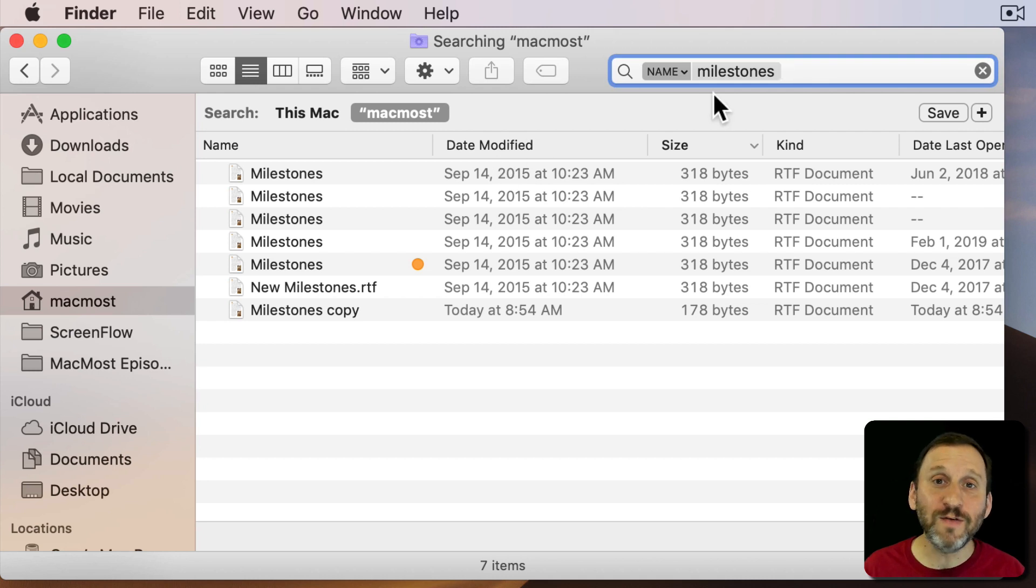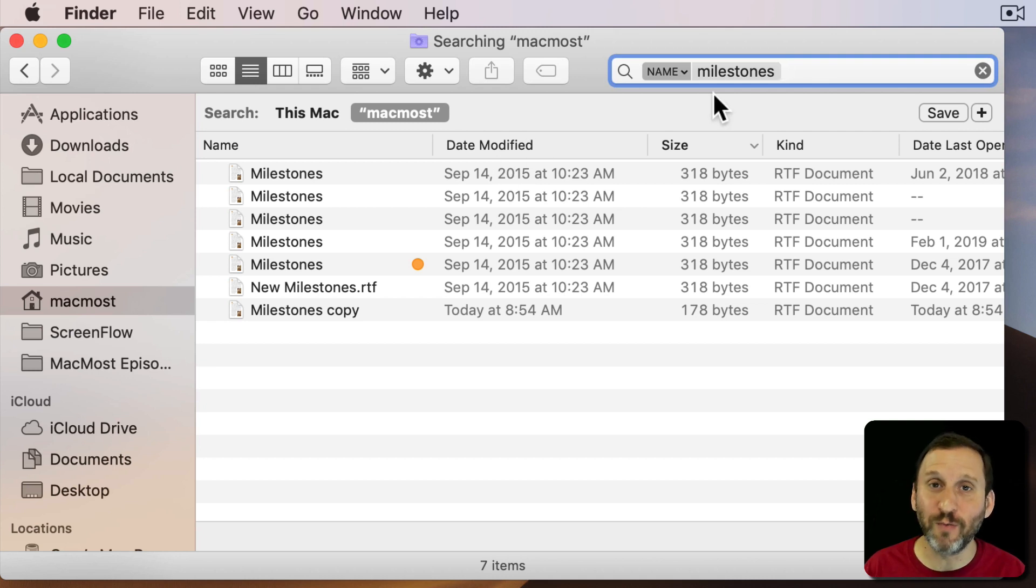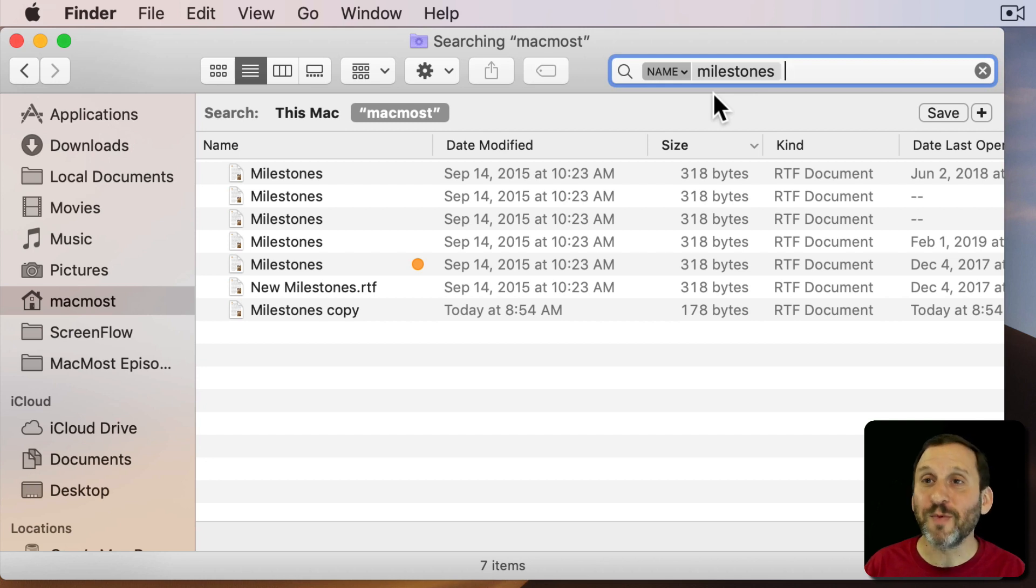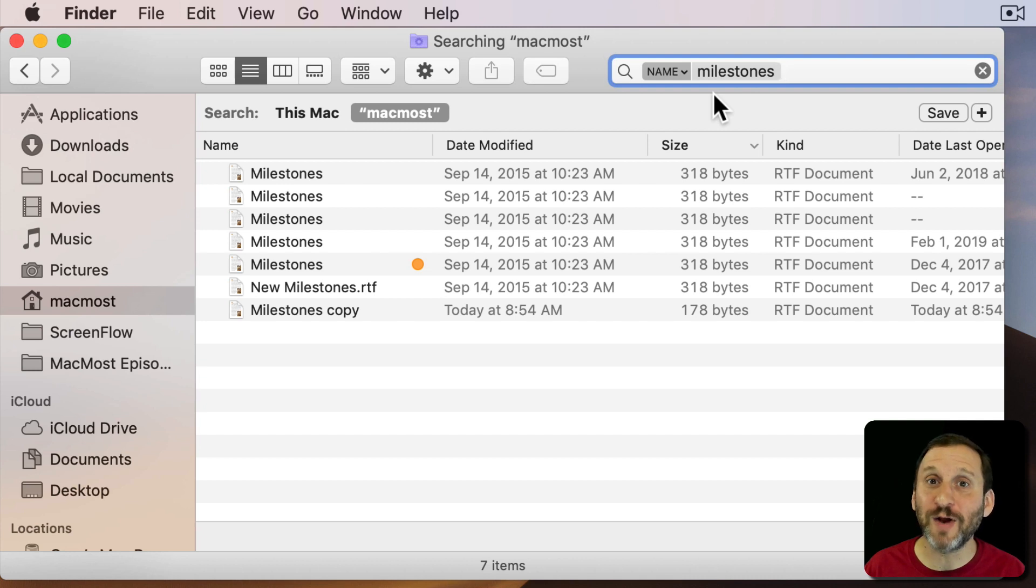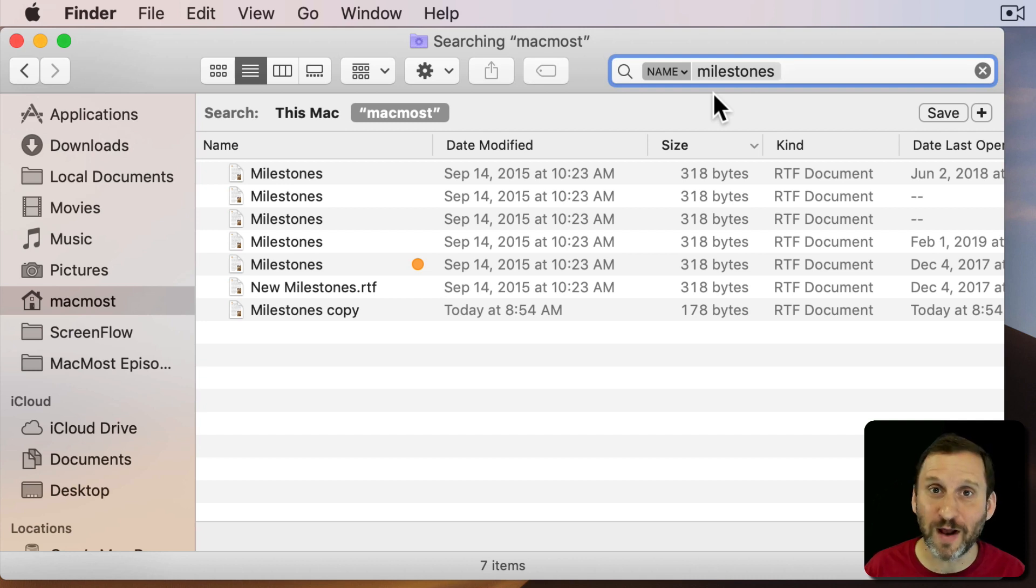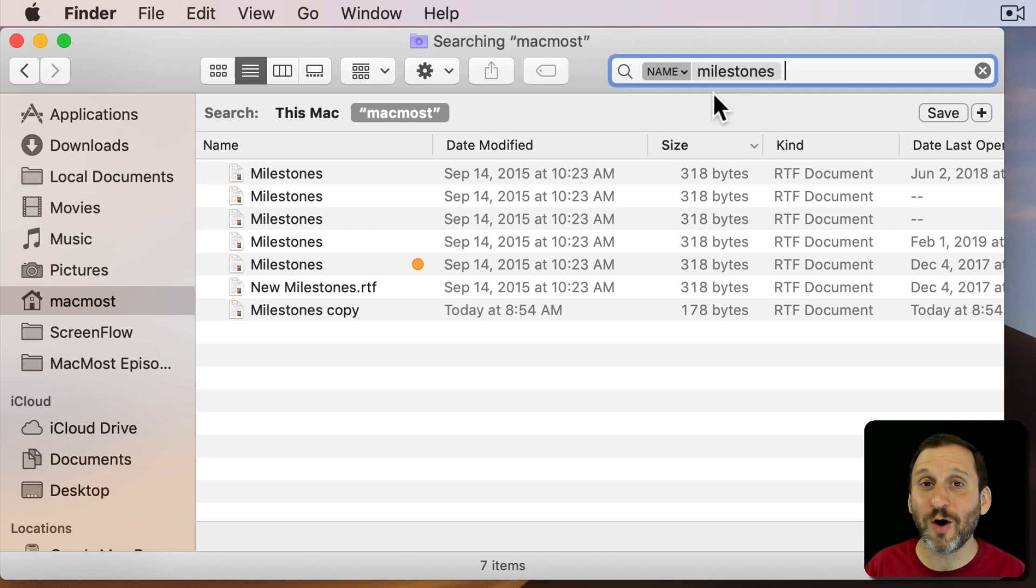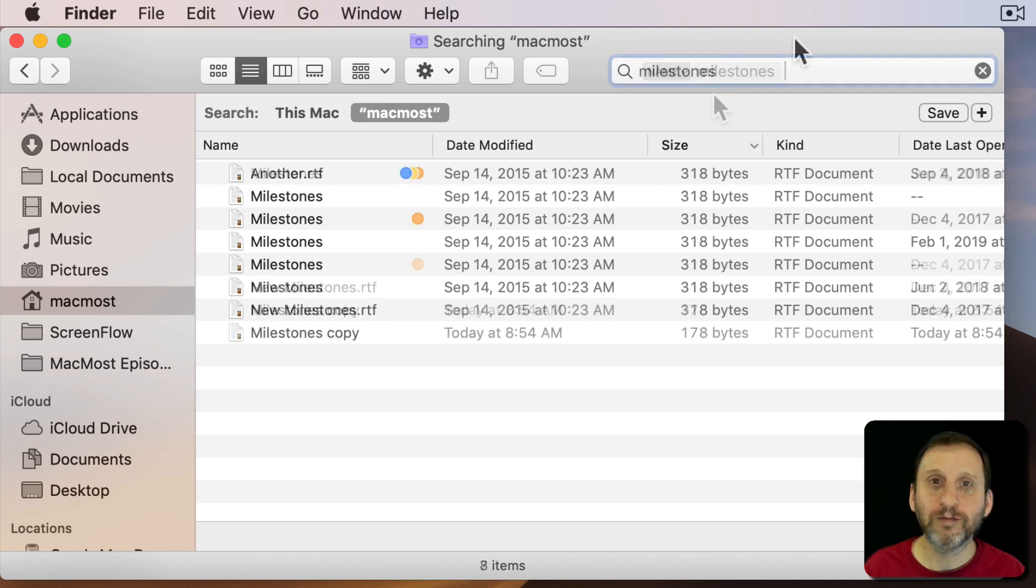But that confuses a lot of people especially if you have files that have lots of words in them. As a game developer I have tons of files with dictionaries in them and things like that. If I search for anything I'm going to come up with all sorts of files that aren't what I'm looking for. So I almost always search by name.